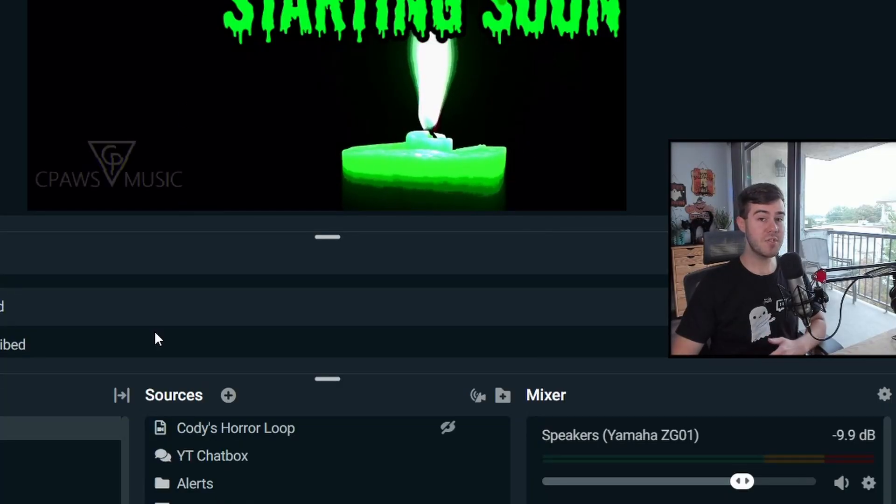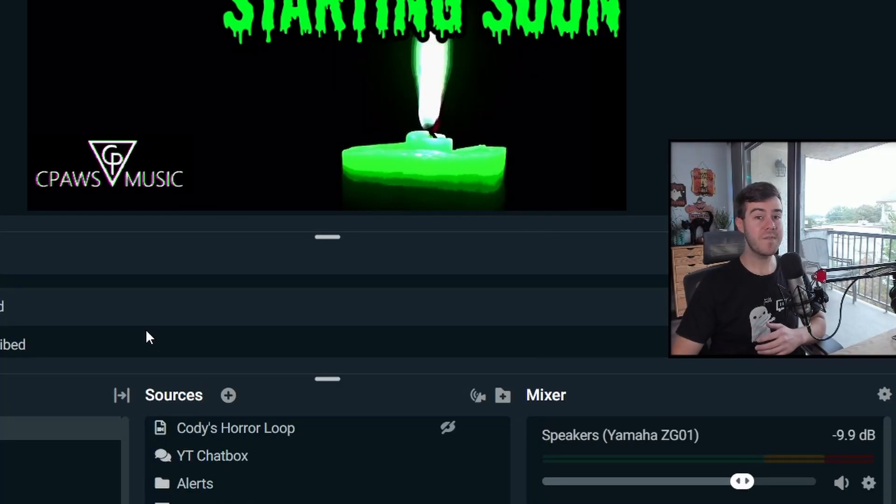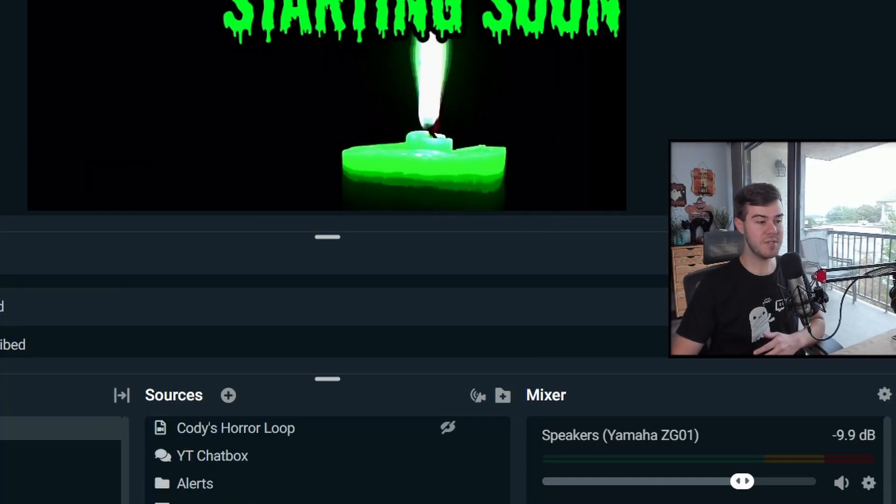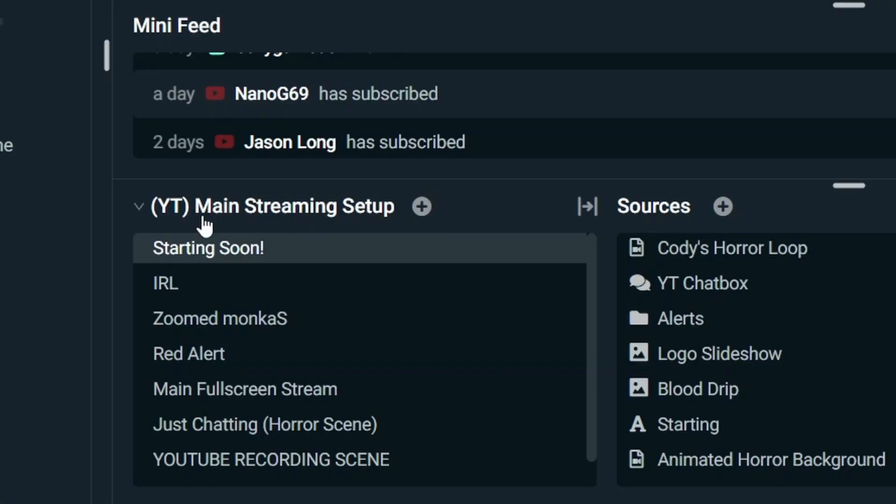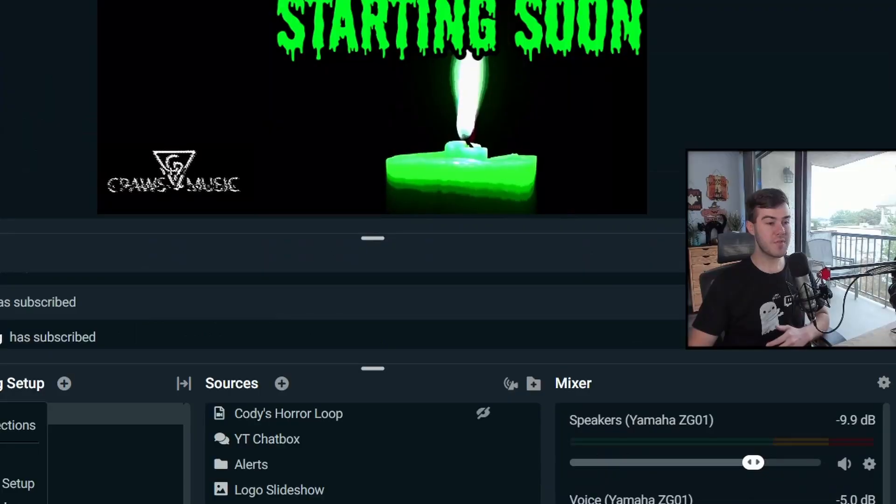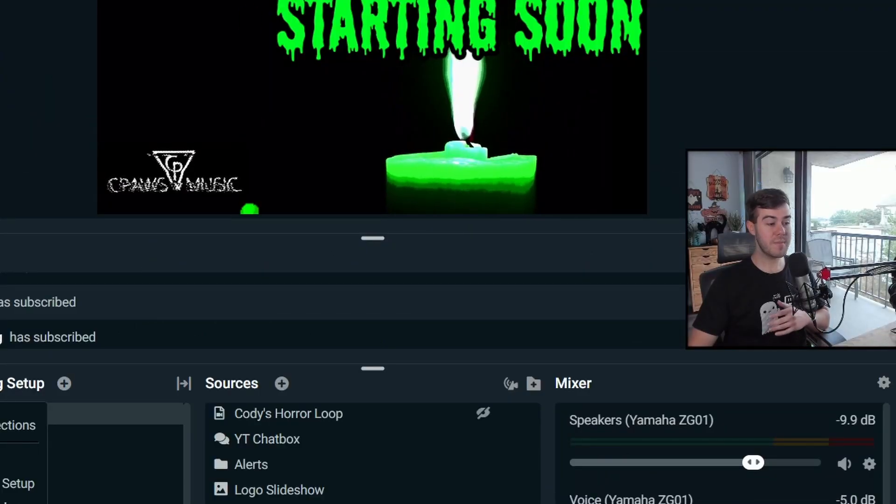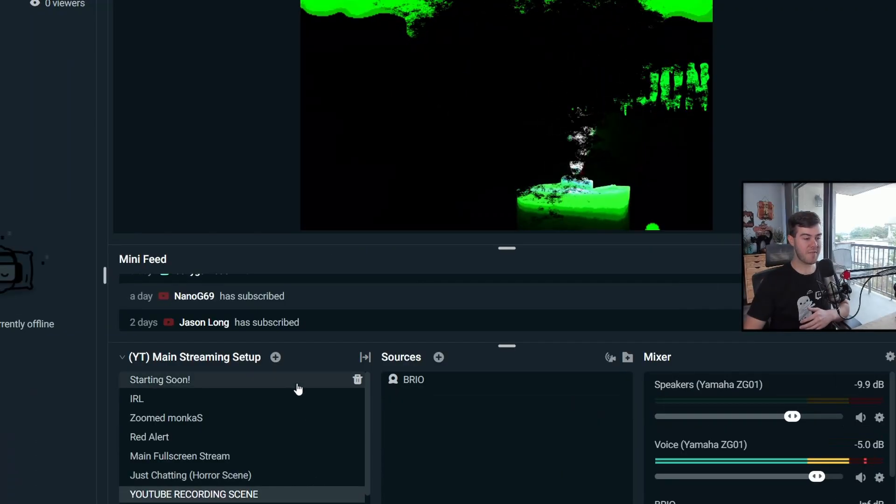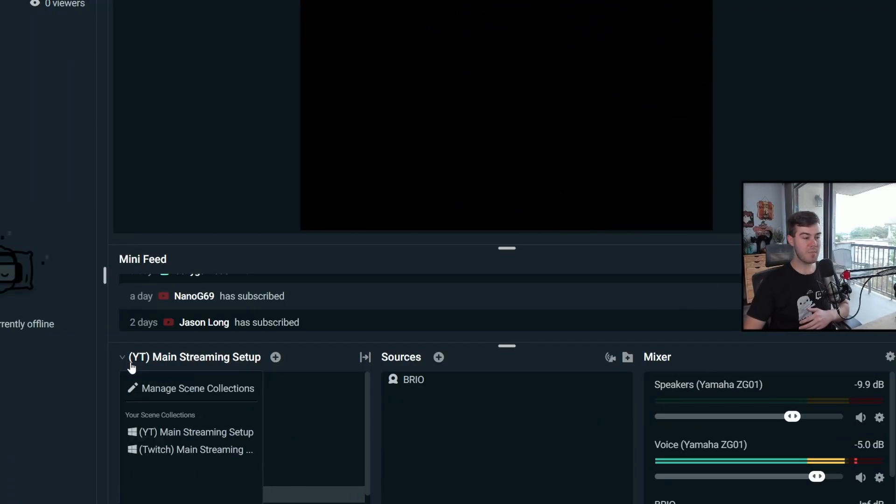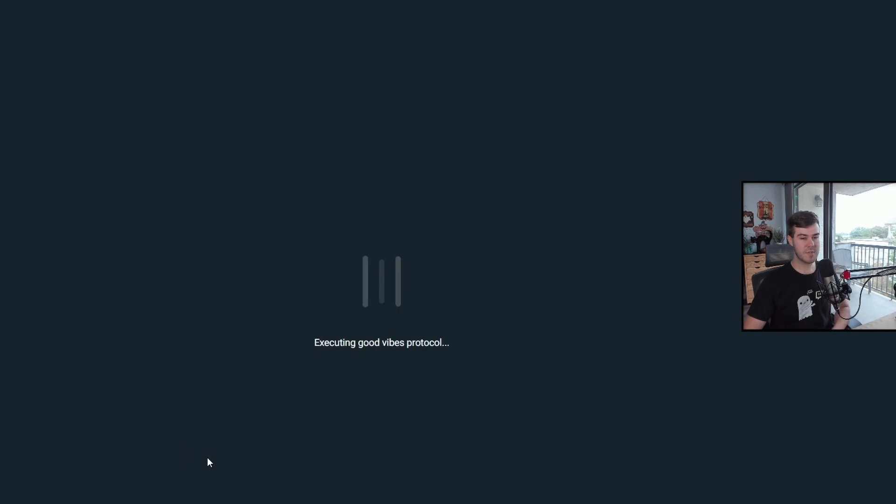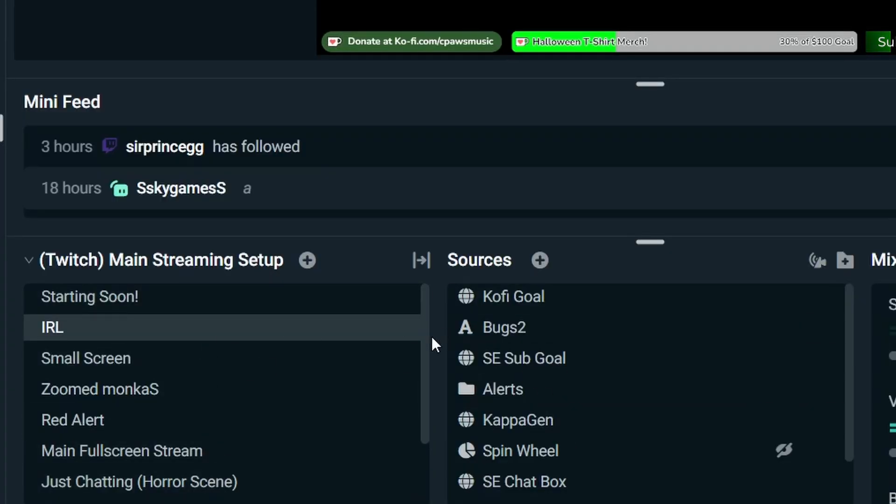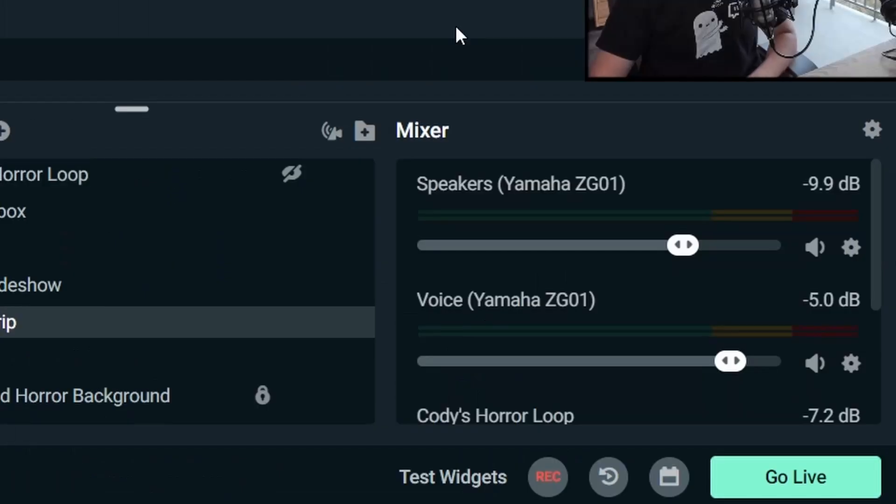For those that are streaming between YouTube and Twitch, what I found to be very useful is using different scene collections. So my scene collection here is YouTube mainstreaming setup. If I click the dropdown, I can click on Twitch because I made a different scene collection. So that way, when I'm streaming to YouTube, I have all of these different scenes. And then when I'm streaming to Twitch, I can click on Twitch. It's going to load. And then it's going to have all of my different scenes and sources for my Twitch stream.